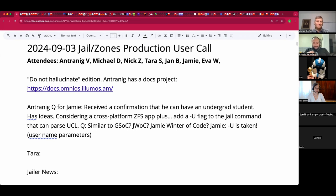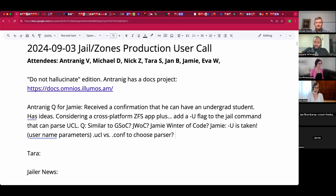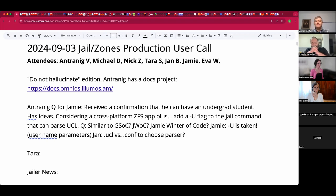Jan suggests an alternative: change the default parser based on file suffix — if a filename ends in .ucl, feed it to the UCL parser. This would also make it possible to have a global jail.conf include something .ucl. Jan's open review proposes adding the option of reading from an executable configuration, which means the executable could be a UCL-to-jail.conf converter.